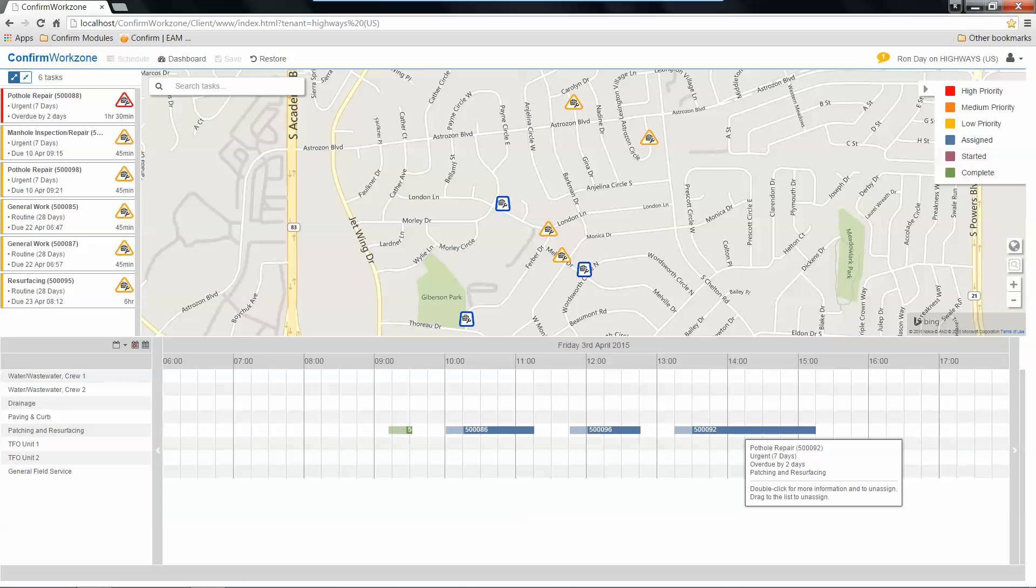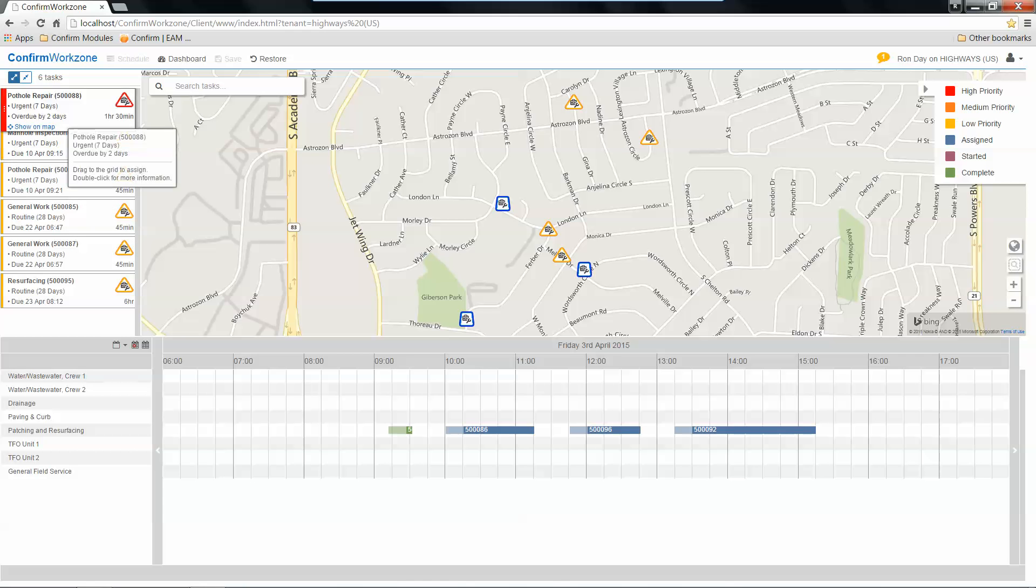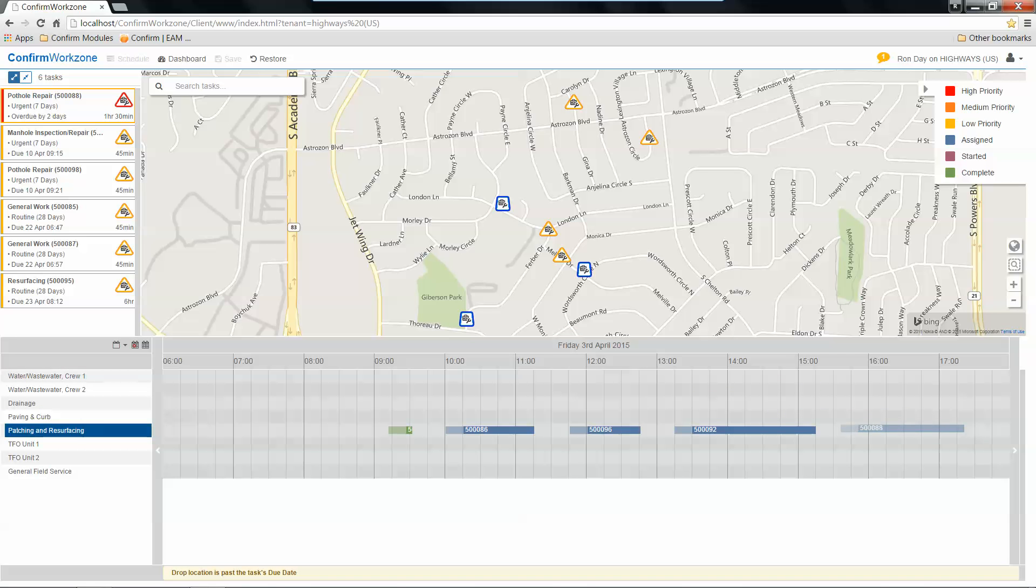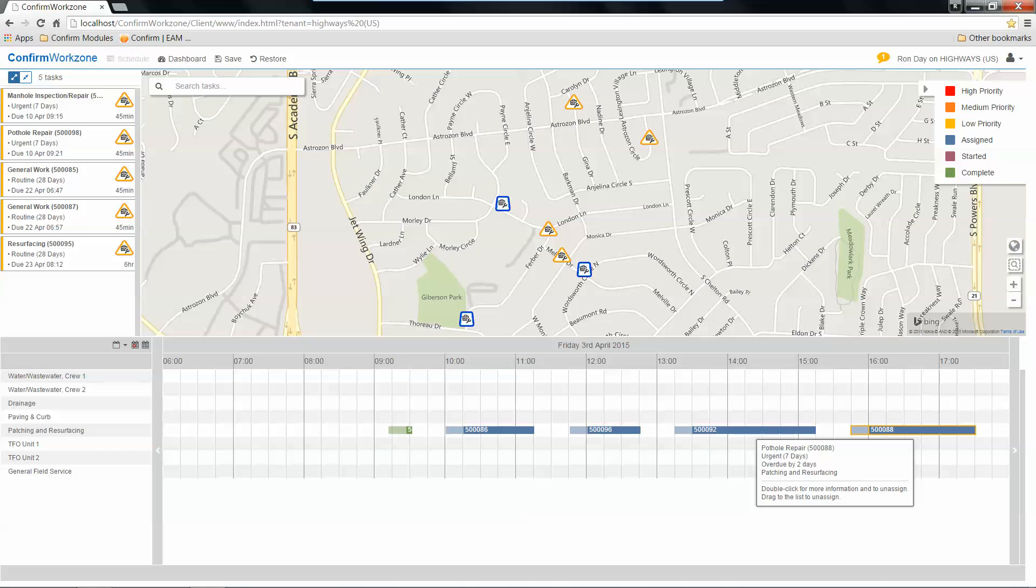Now, I also notice up here that we have a pothole repair that needs to be taken care of. I can actually take that, drag that down to my crew, and fill in the rest of their time slot for today and get that assigned to that crew.